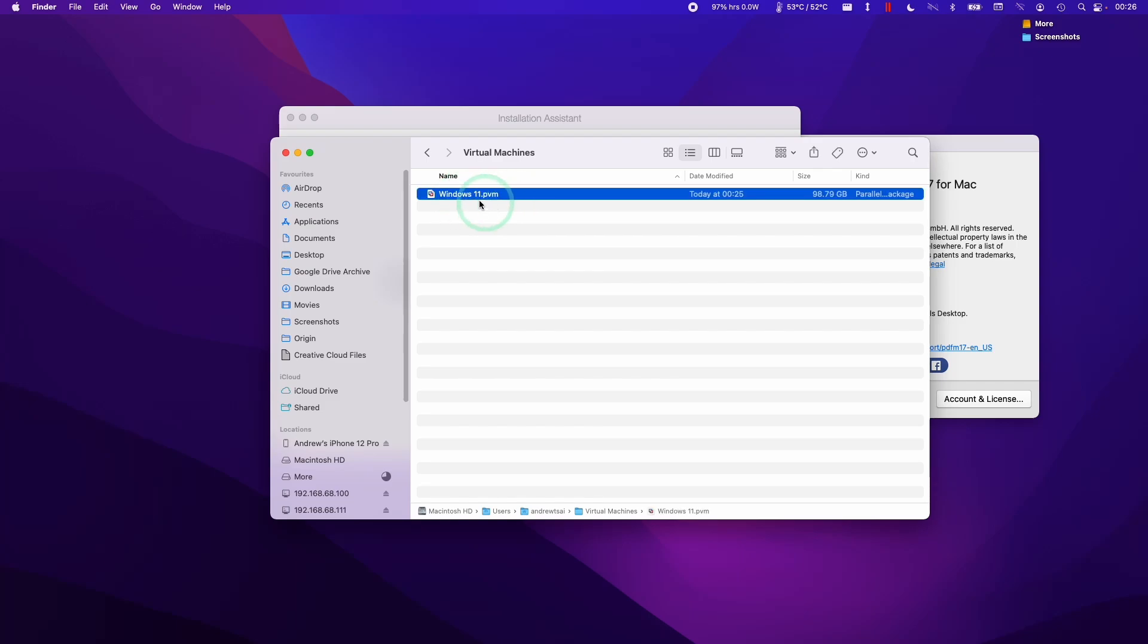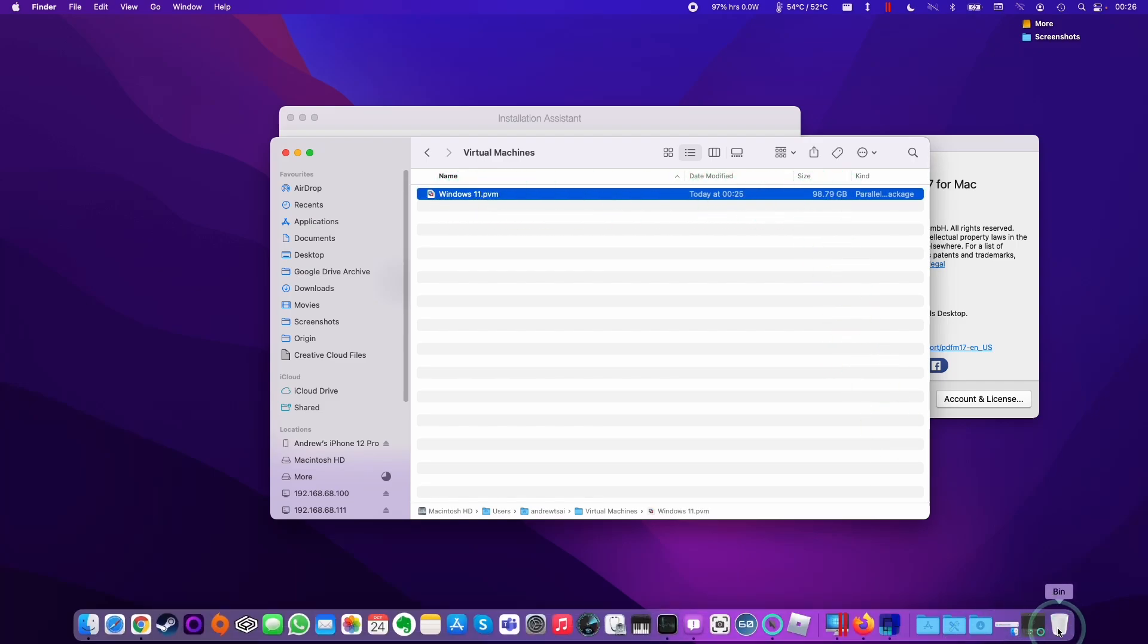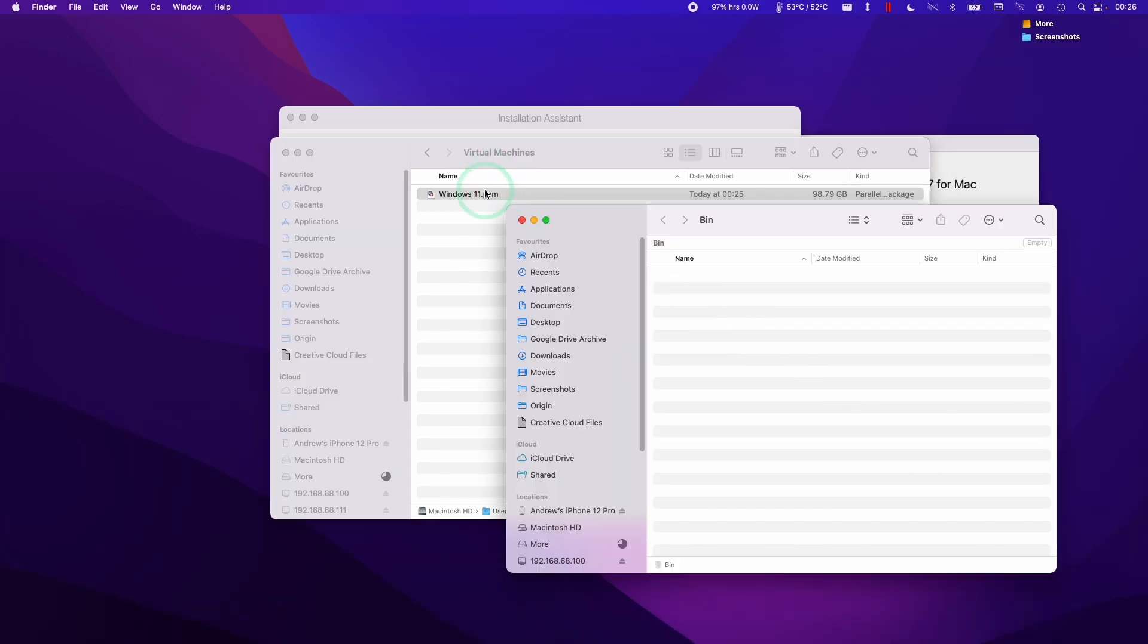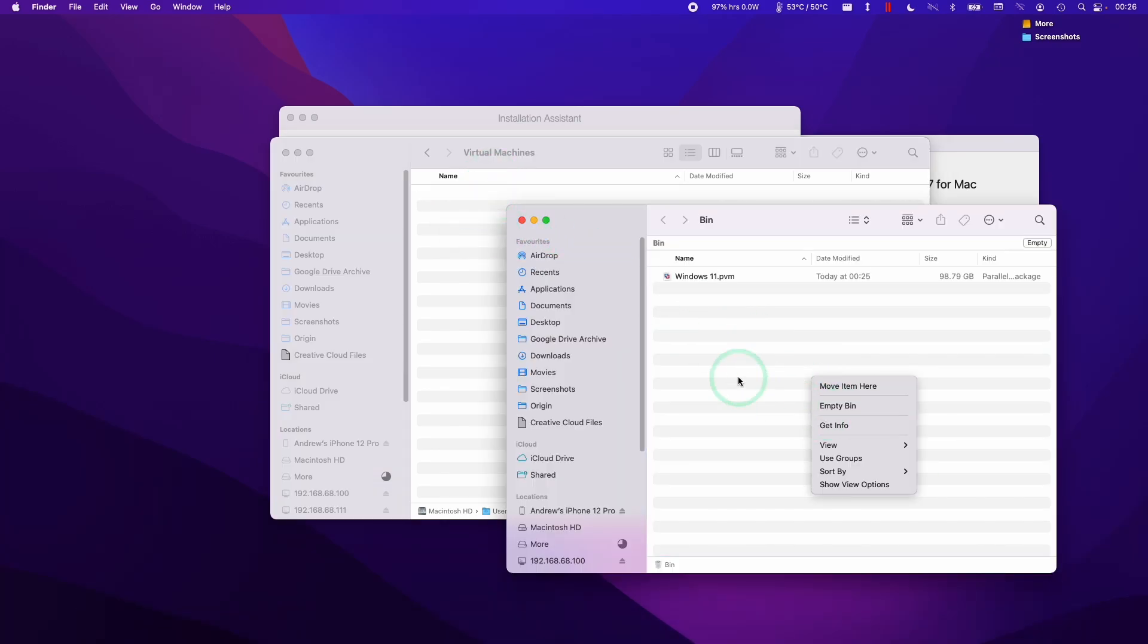What we can do is move this entire Windows 11 virtual machine, which is 98 gigabytes in size, and put it into the bin. Once it's inside the bin, we can just empty the bin and then that will be gone forever from this computer.